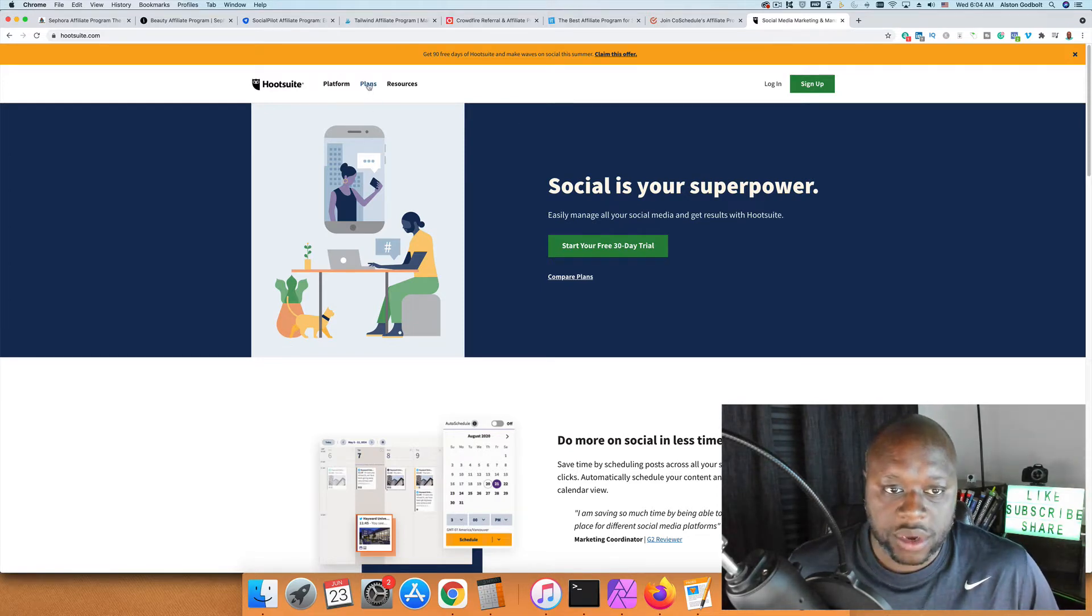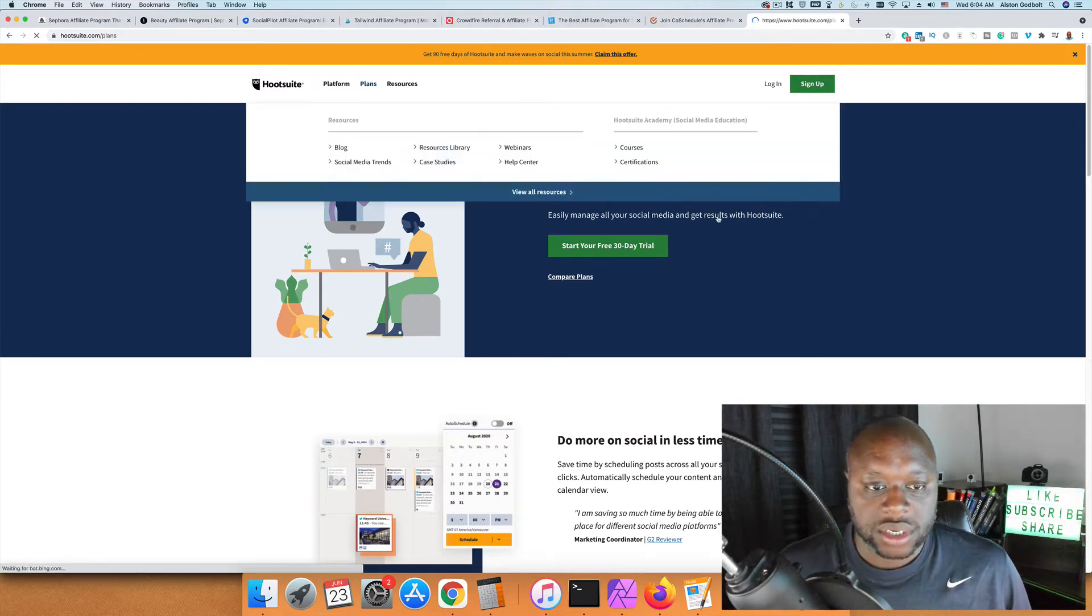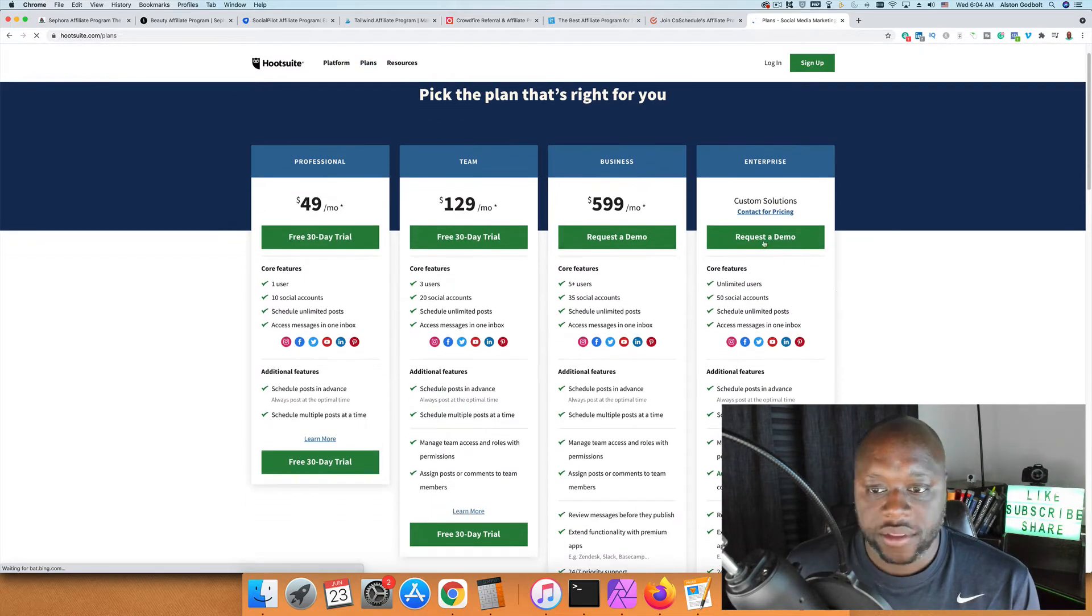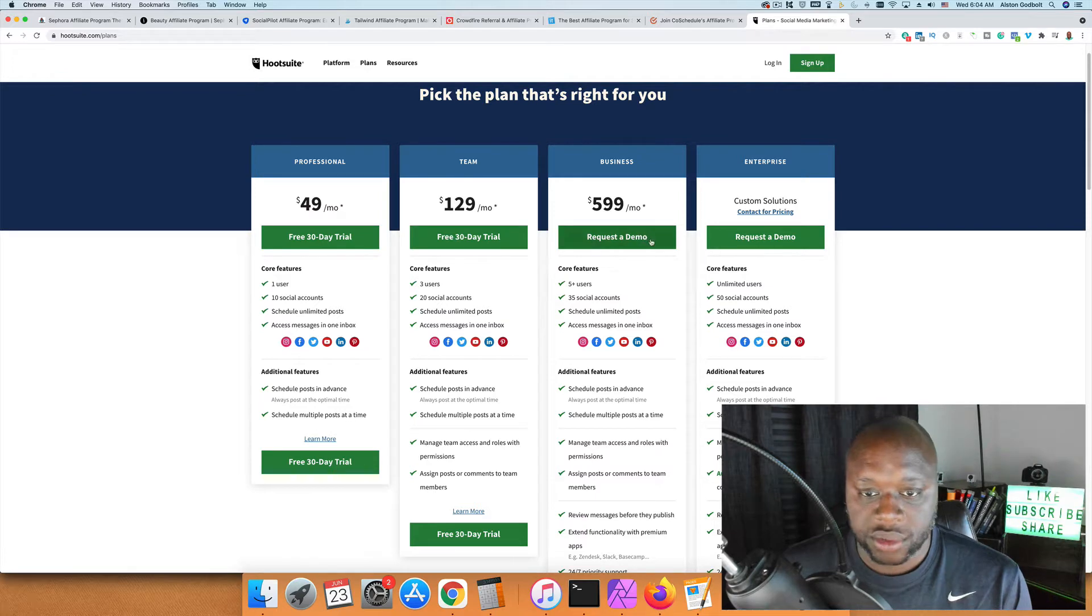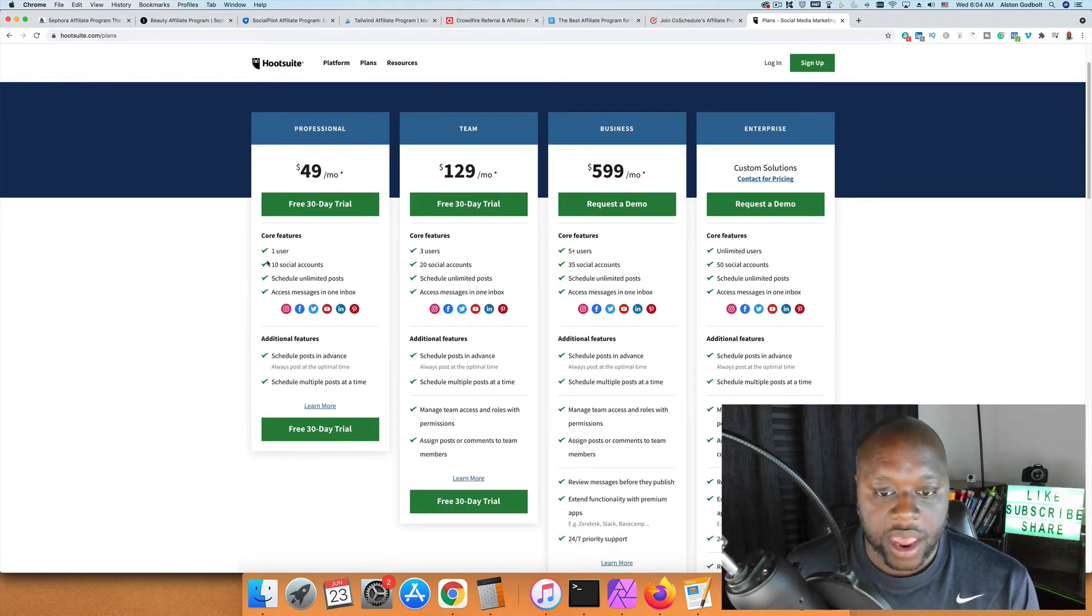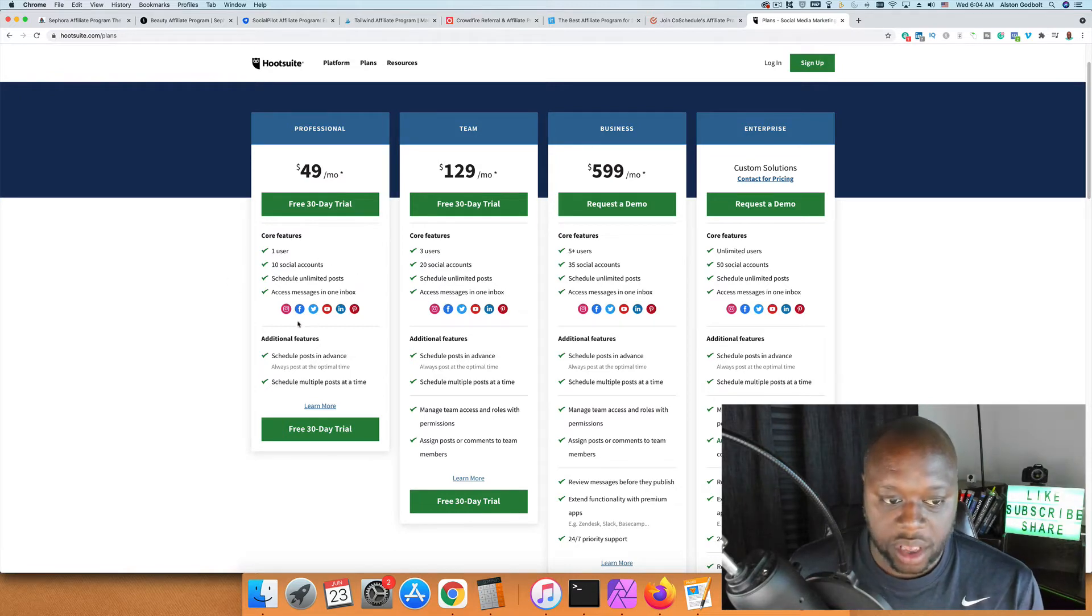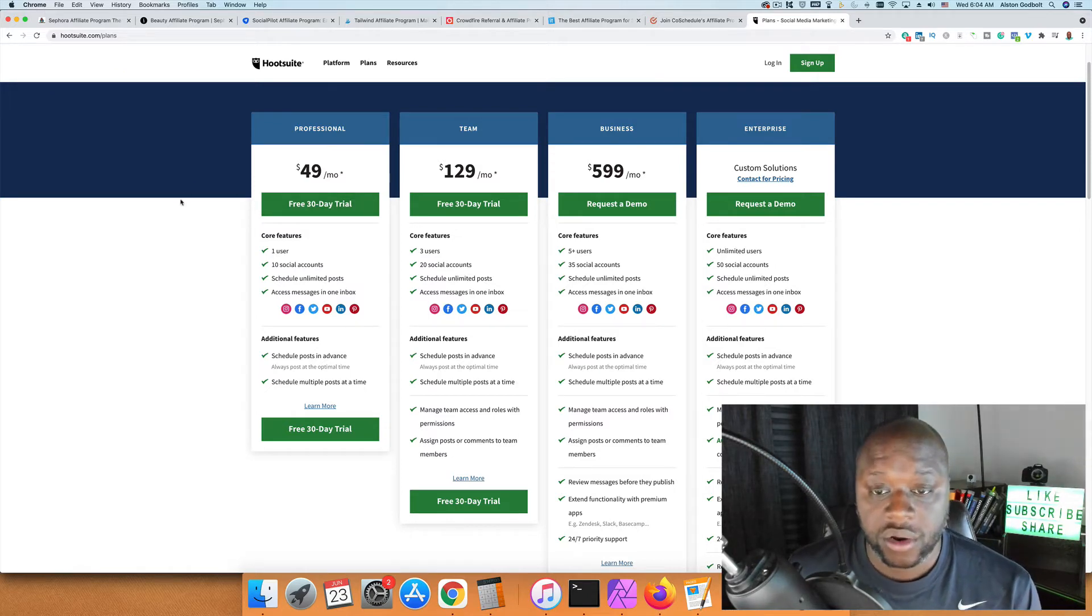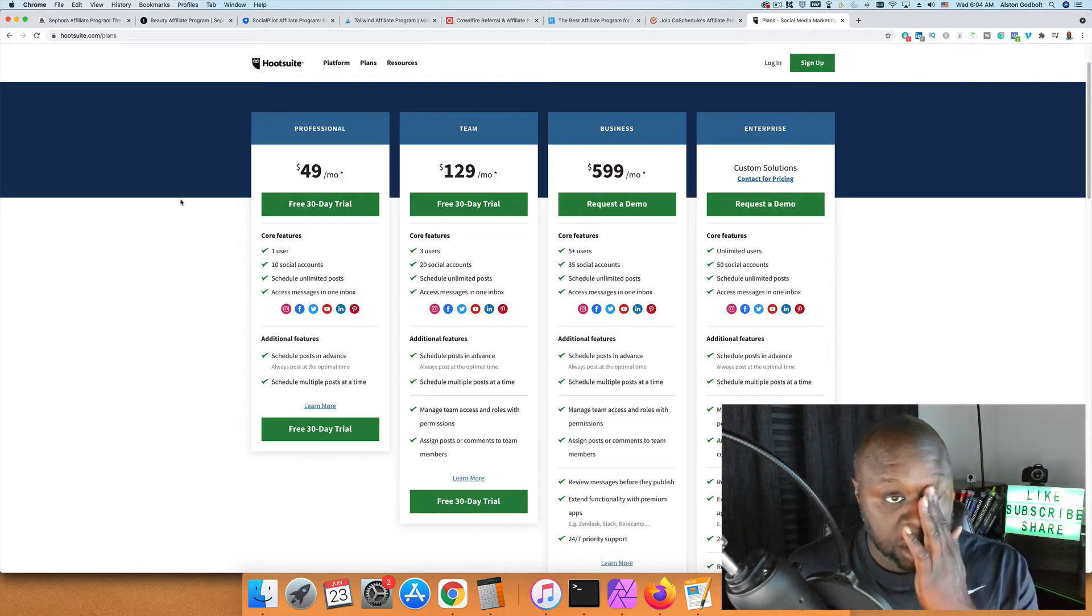If we take a look at the plans, you can schedule all sorts of social media posts. Pricing starts at $49 per month and goes up to $599 per month if you're running a business. You can have multiple users, multiple social media accounts, and integrations for those accounts. Now that we have a brief understanding of what Hootsuite is and what it does...